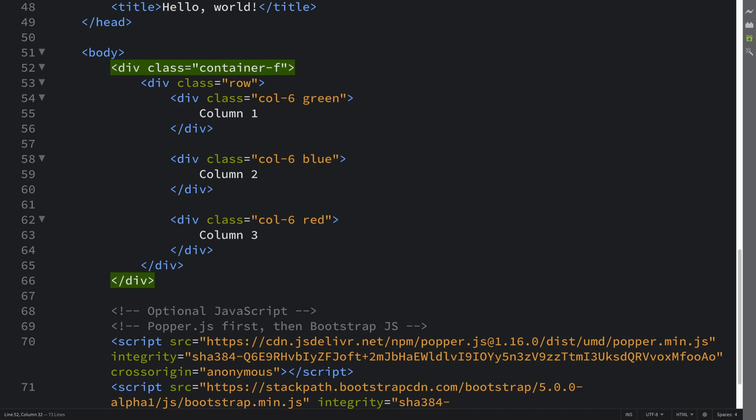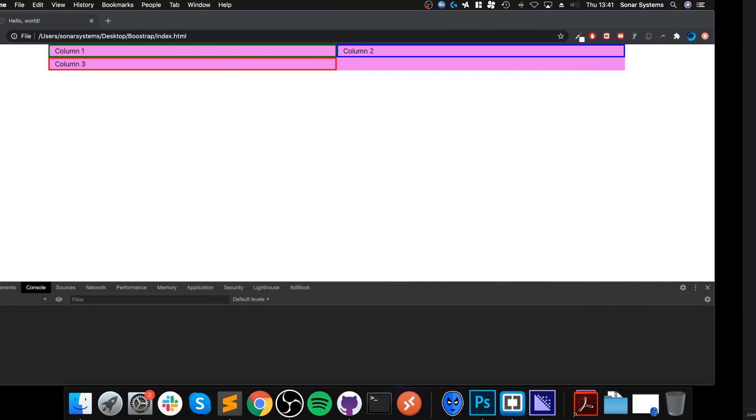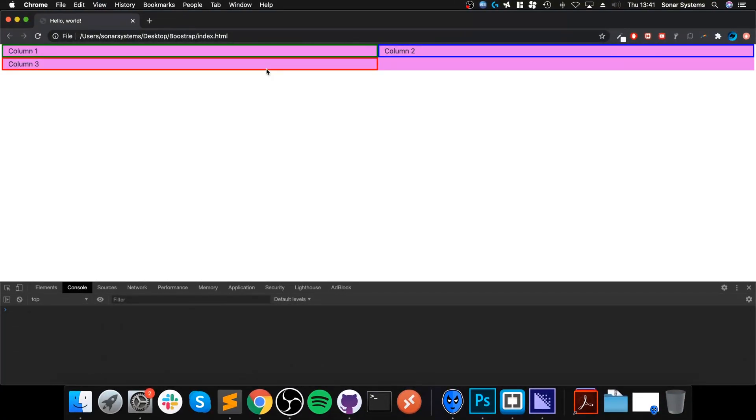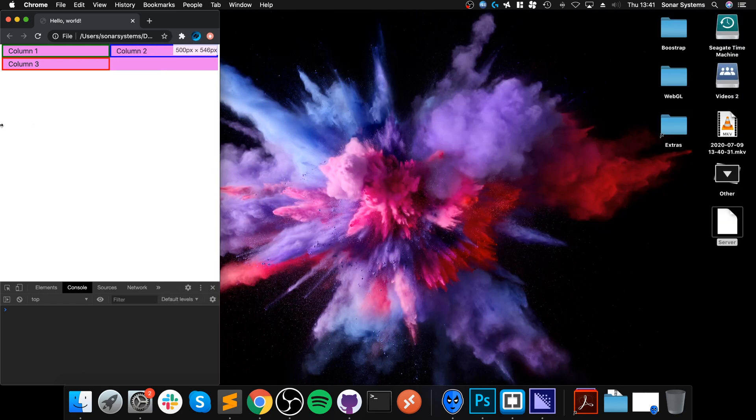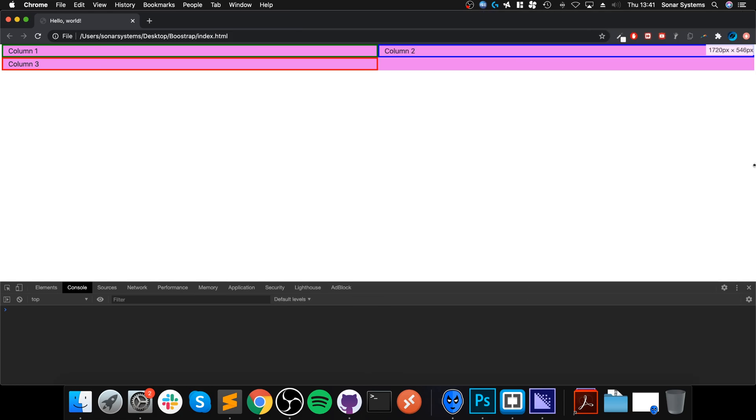And now it goes to the edge. There is a bit of margin which you can remove if you want to, but apart from that it is all the way to the edge.